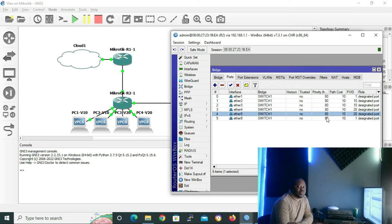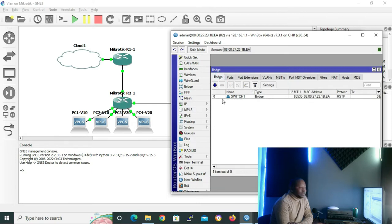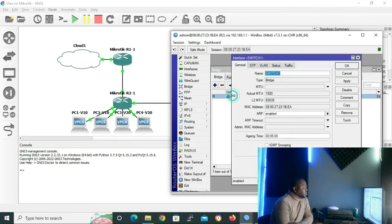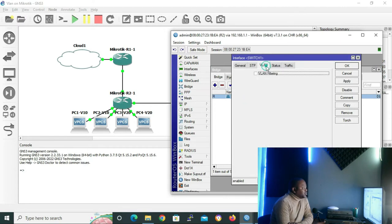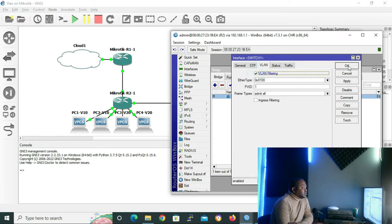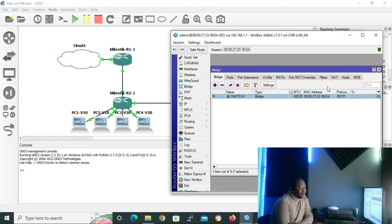The last step is to enable VLAN filtering so that our VLANs can work. Go to Bridge, double-click the bridge, click the VLAN tab, tick the VLAN Filtering checkbox, and click OK. With that, we have finished configuring switch1 for VLANs.